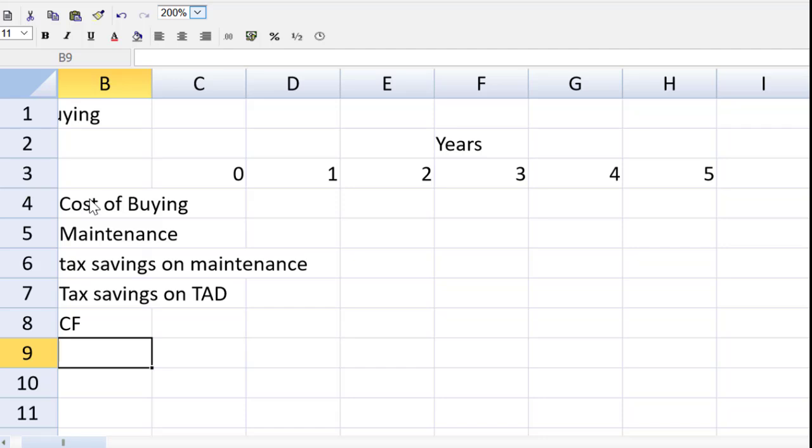So I've set up a template and I've got five rows everybody. The first row is the cost of buying. How much are we going to pay at the beginning of year one for this machine? Then the story mentions that we have a maintenance cost that is our cash flow. However spending money on maintenance will reduce our tax.